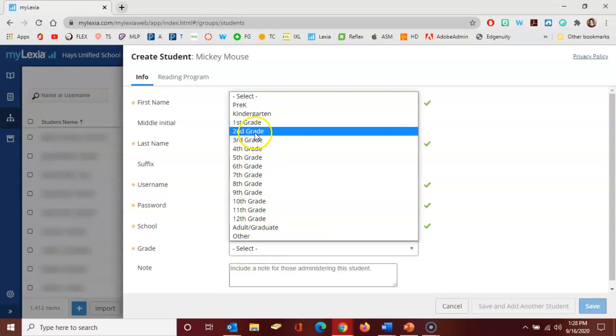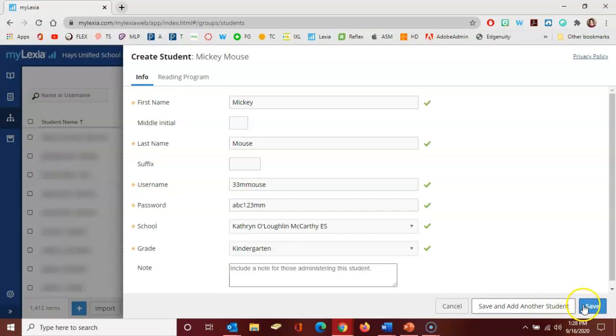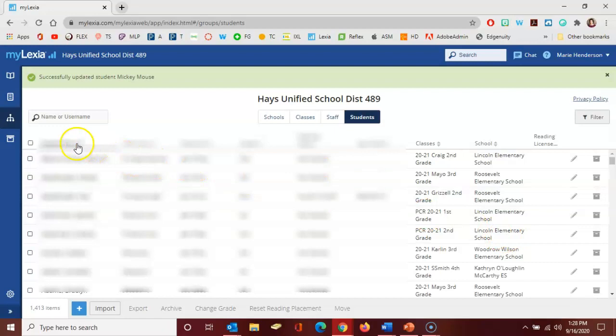Then you either save and add another or if you're finished adding new students simply click to save. I'm going to click to save and then I'm going to show you how to add that student to a class.